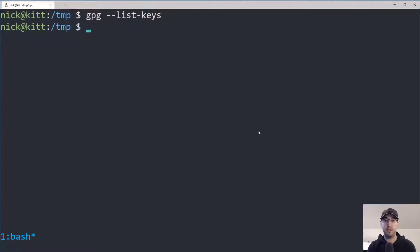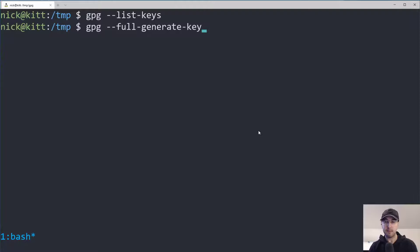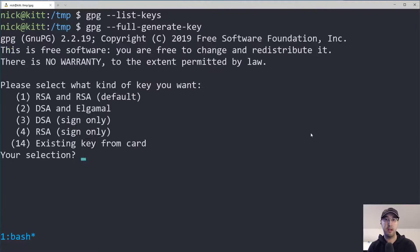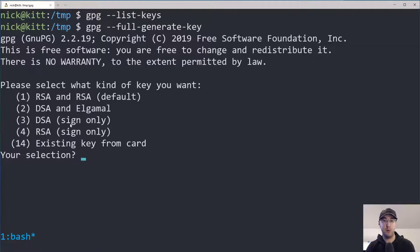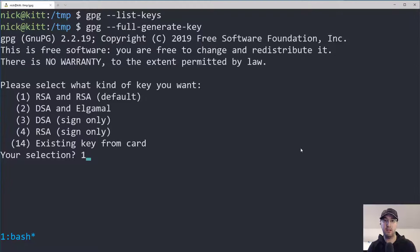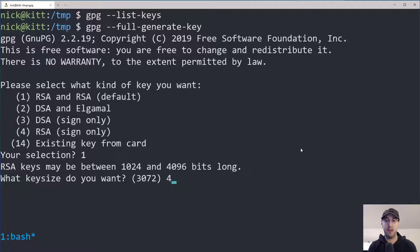Let's generate our first key by running `gpg --full-generate-key`. Step one is picking what type of encryption we want. We have a whole bunch of choices here. We're not going to create a sign-only key — we want the ability to sign things and encrypt things and basically do everything. So let's go with the default, number one. Then for the size in bits, we'll choose 4096.